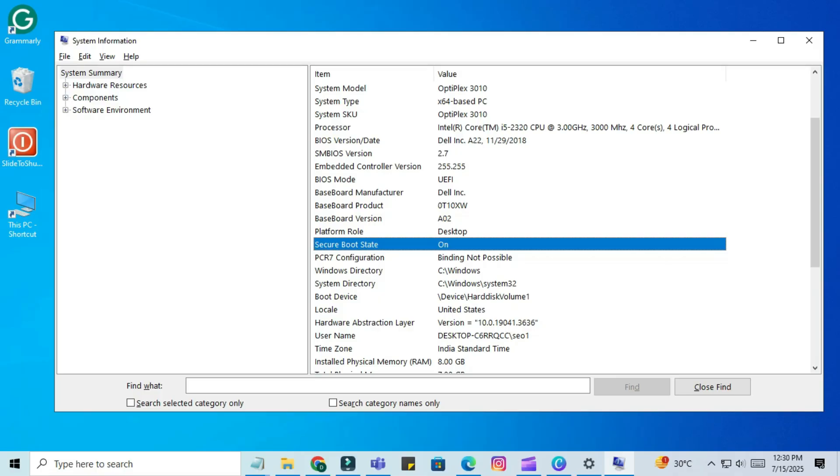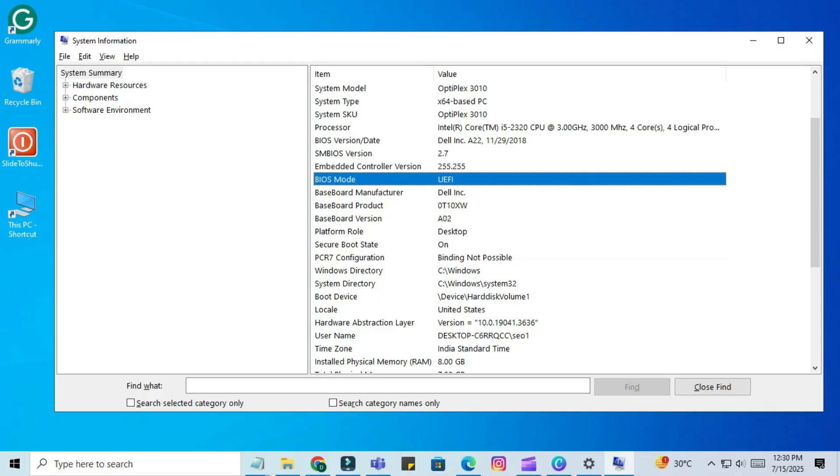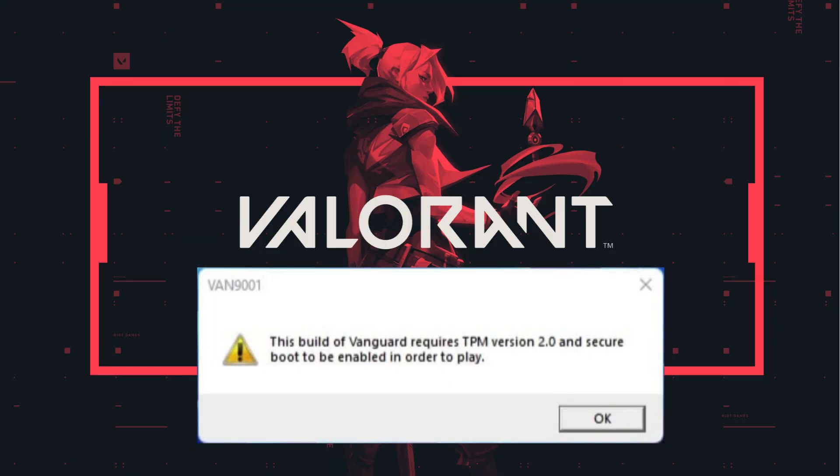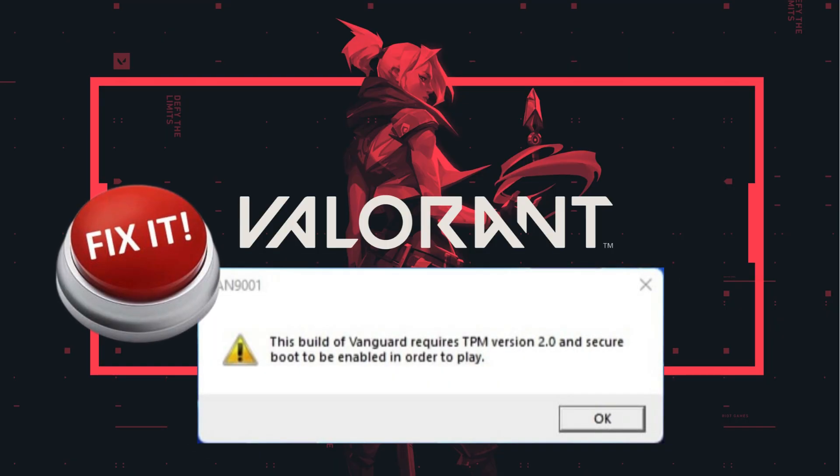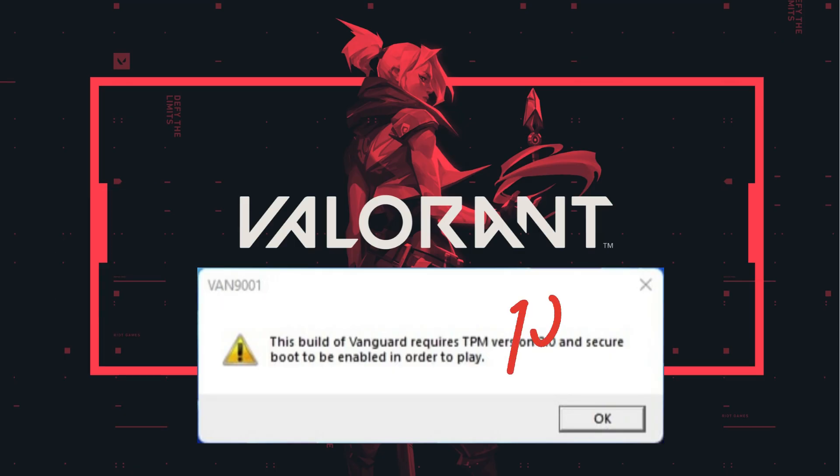This usually happens when secure boot or UEFI is disabled on your PC. In this video, I'll show you step-by-step how to fix it, 100% working.